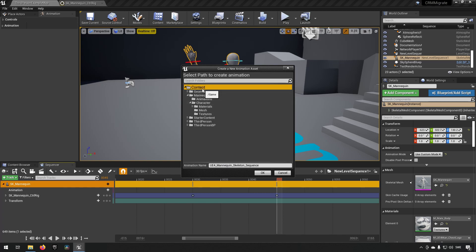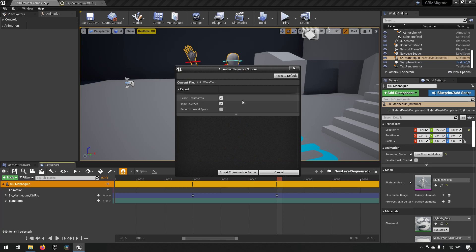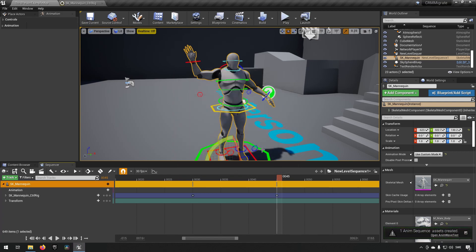Then you'll have some export options here. I'll just use the export to anim sequence and now you see down here that it has created an anim sequence. We open that up and you can see here is our animation.